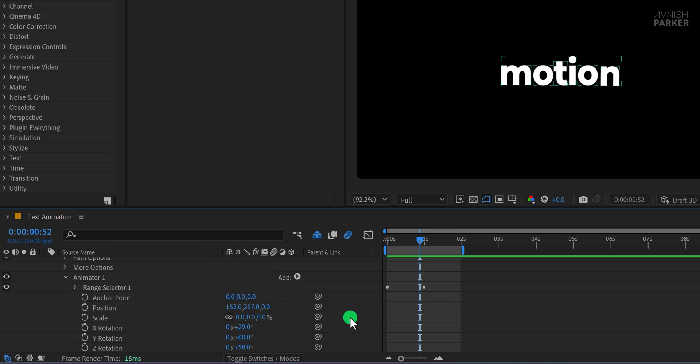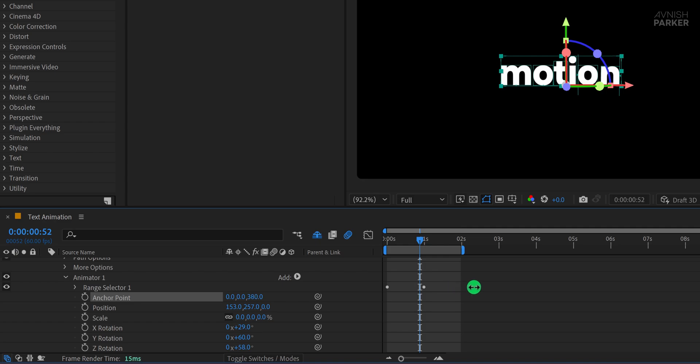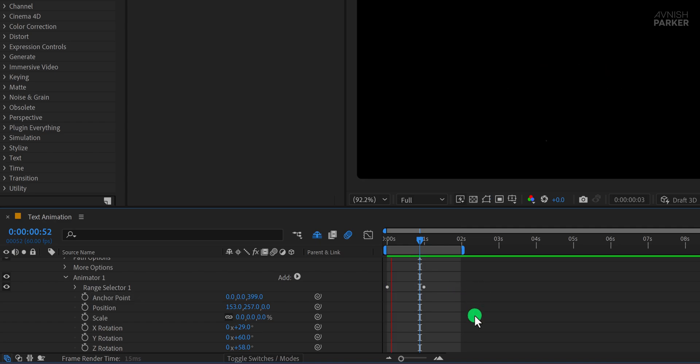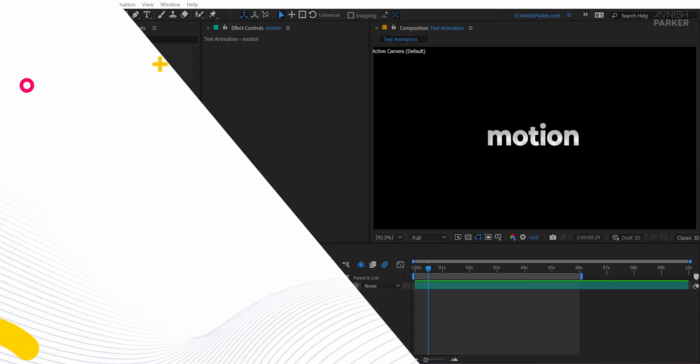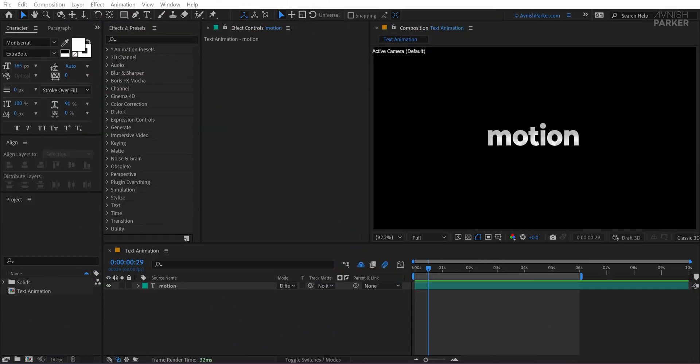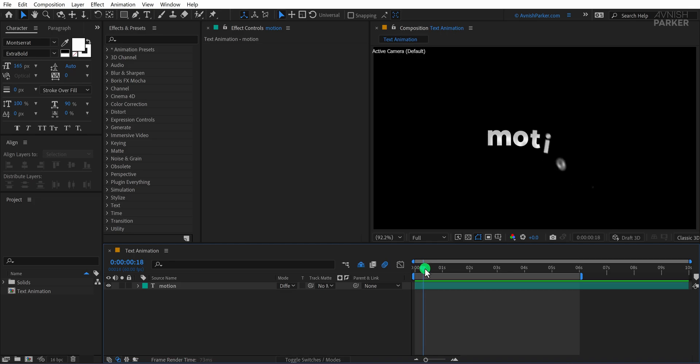Finally, I'll tweak the Anchor Point Z to Axis value to add some more depth, and that gives us yet another different animation. Let's see how you can save your text animation as a preset.